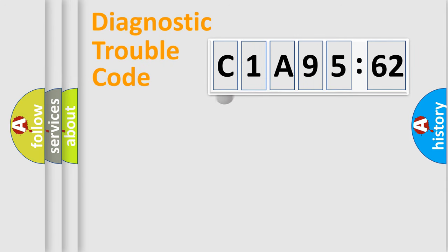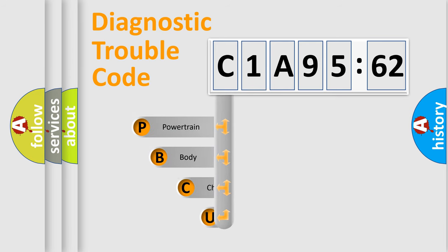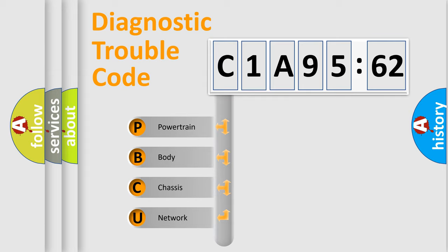First, let's look at the history of diagnostic fault code composition according to the OBD2 protocol, which is unified for all automakers since 2000. We divide the electric system of automobile into four basic units.